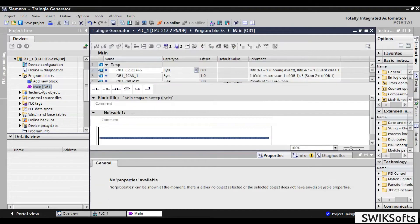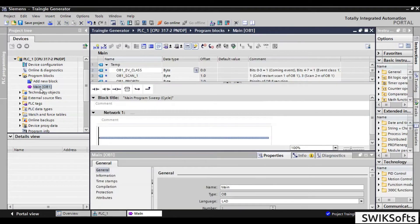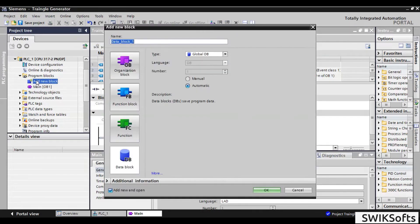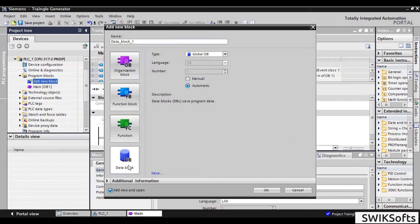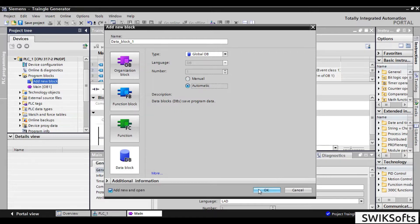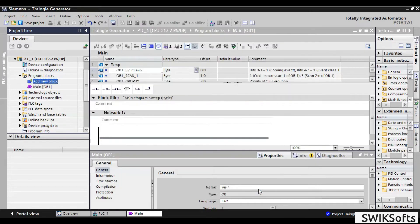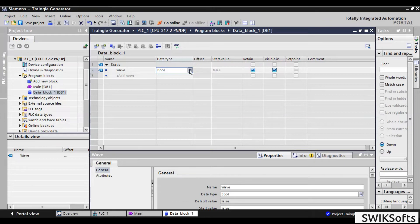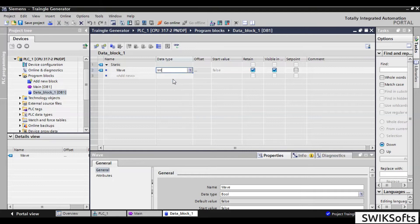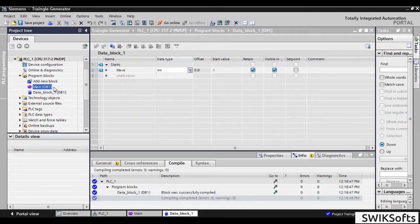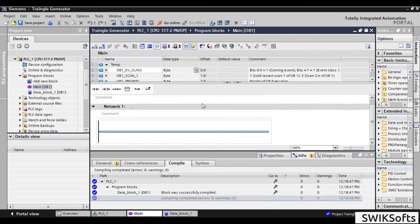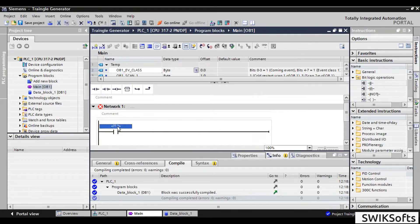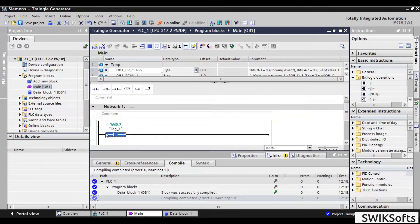Now, let's create program. This program will create a sawtooth wave. Follow the procedure and you'll be good to go. Here, M0.7 is the clock memory, giving square wave of 0.5 Hz.